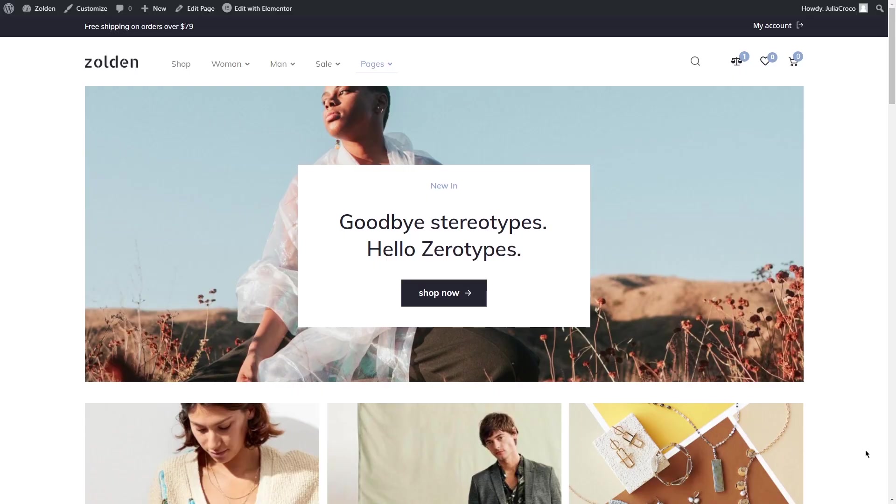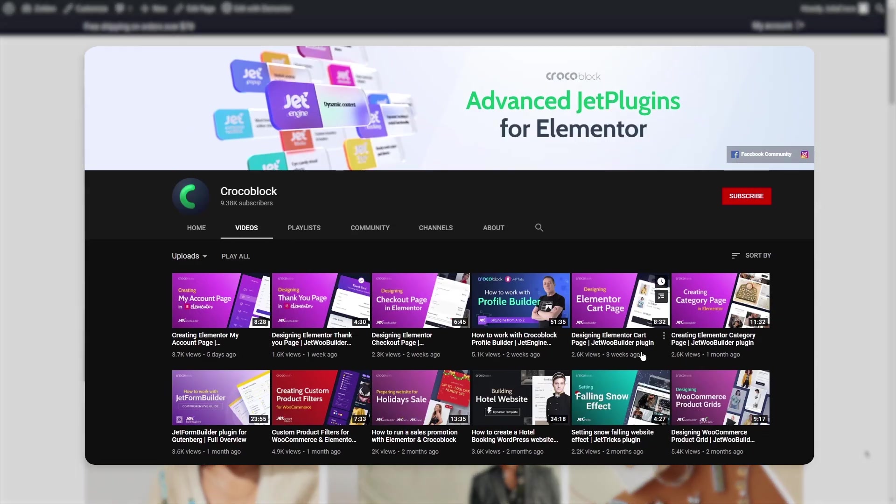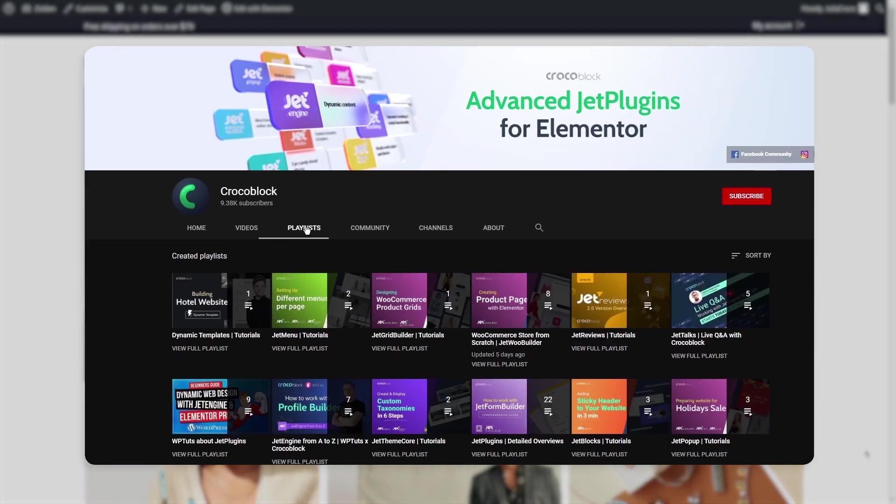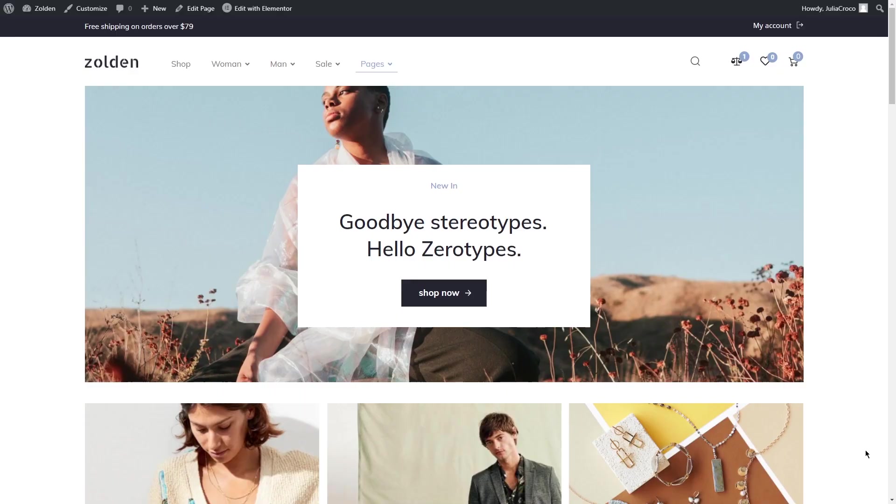Hey everyone, I'm Julia from CrocoBlock and welcome back to our channel. In our previous WooCommerce tutorials, we've made all the templates that will help you build a top-notch store. Those videos are collected in a separate playlist for your convenience. In today's tutorial, as a finishing touch, I'd like to show you how to design a WooCommerce mega menu with the help of JetMenu and JetWoo Builder plugins.